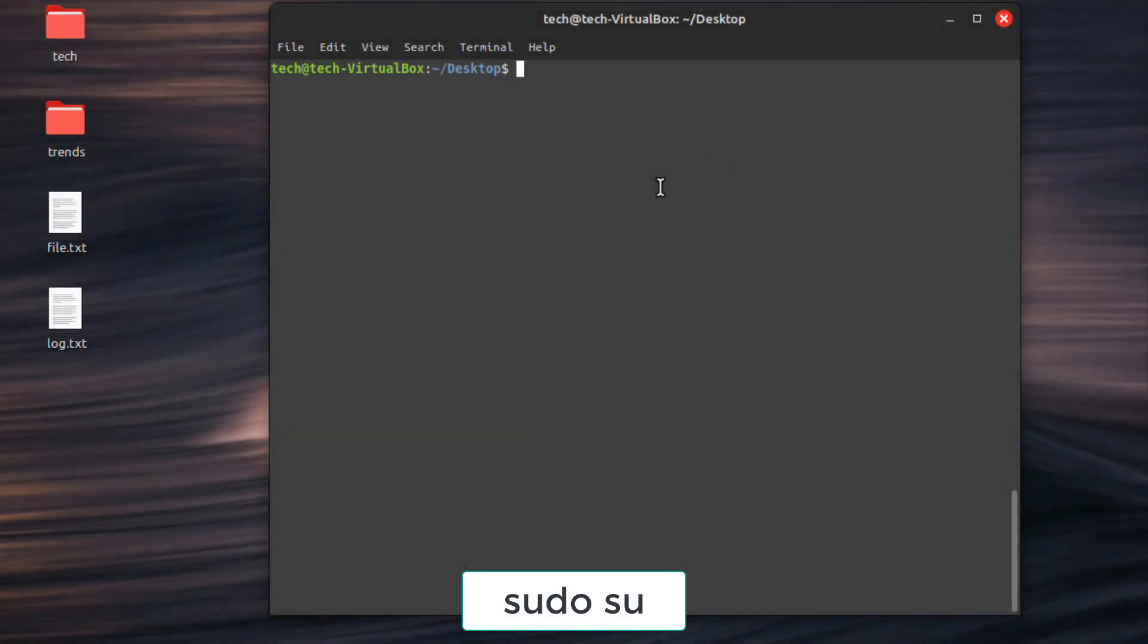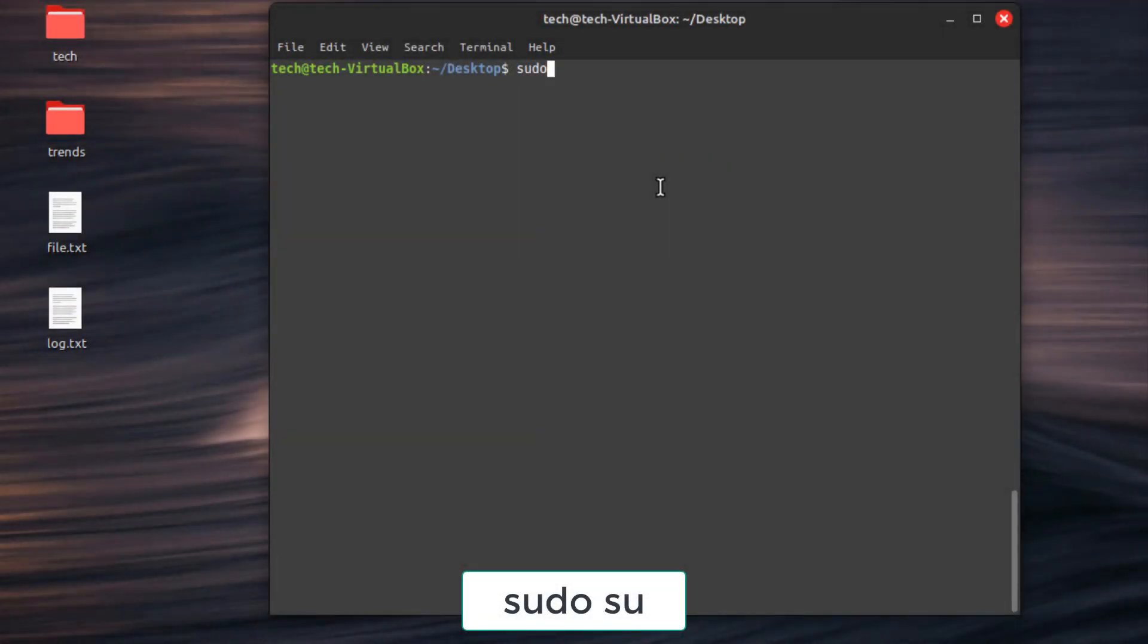For administrative tasks, these commands are handy. First command, sudo su, switch to the root user for administrative tasks. Use with caution.